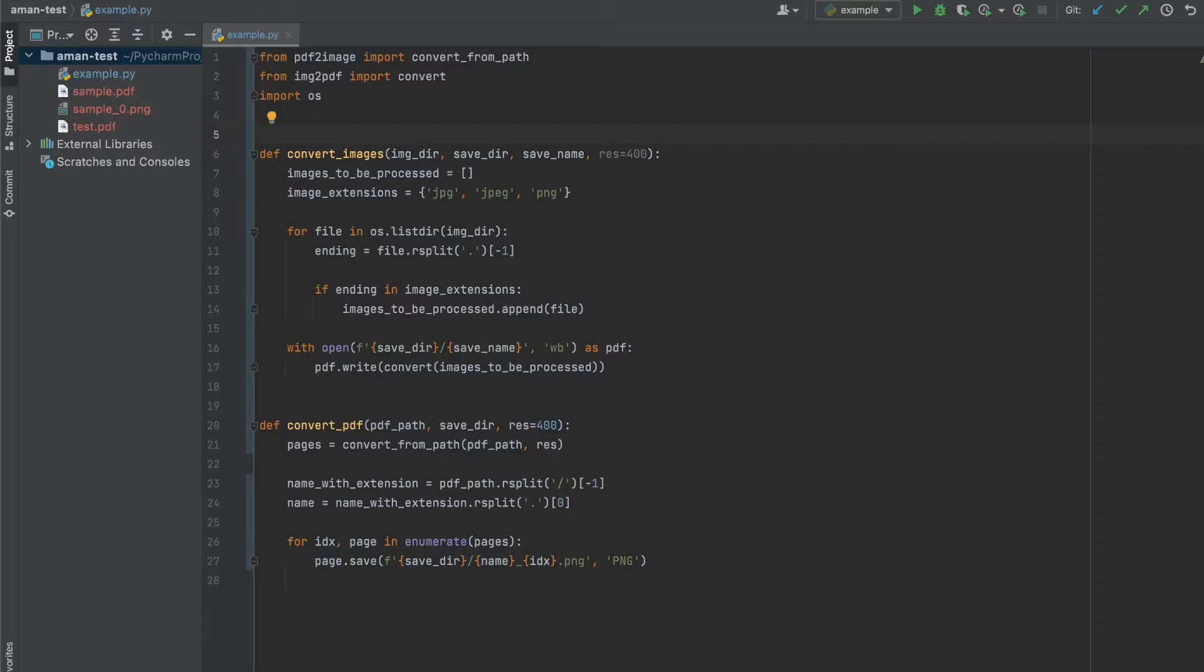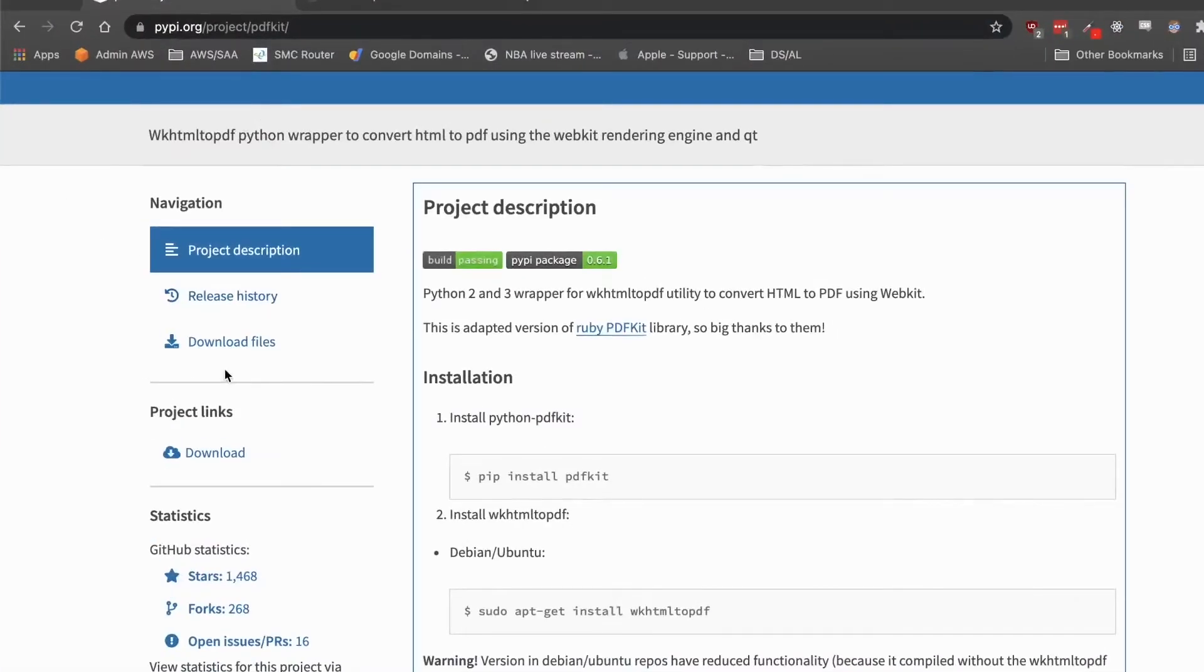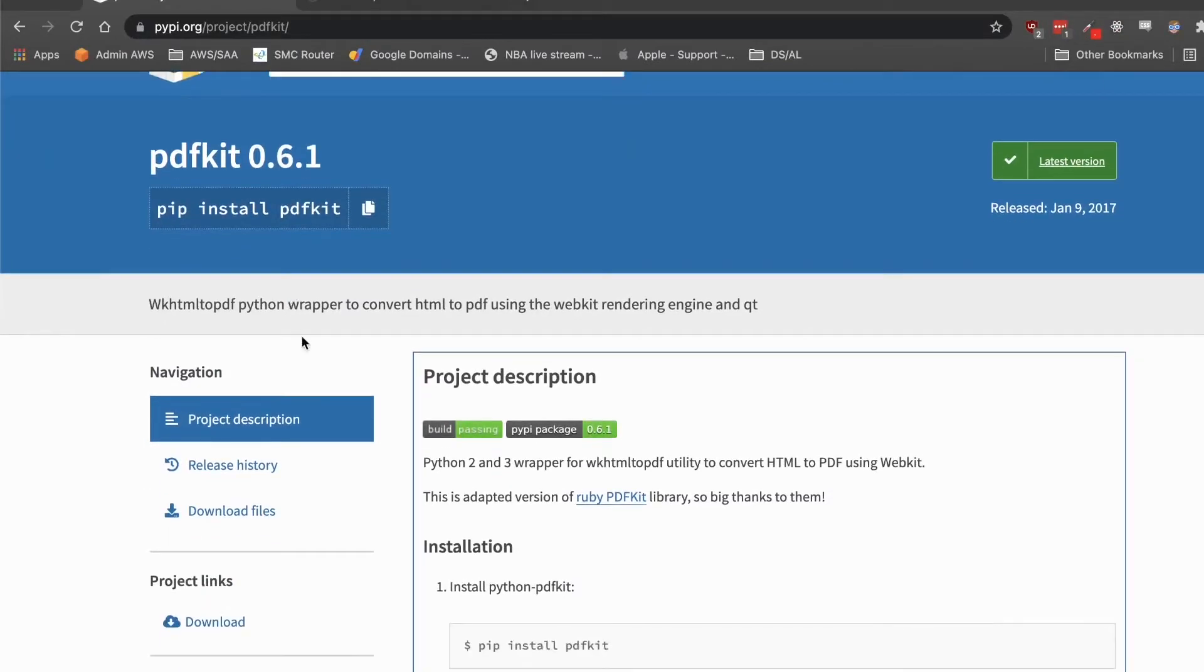and to do that we're going to take advantage of another Python package called PDFKit, which is basically a wrapper for wkhtmltopdf.